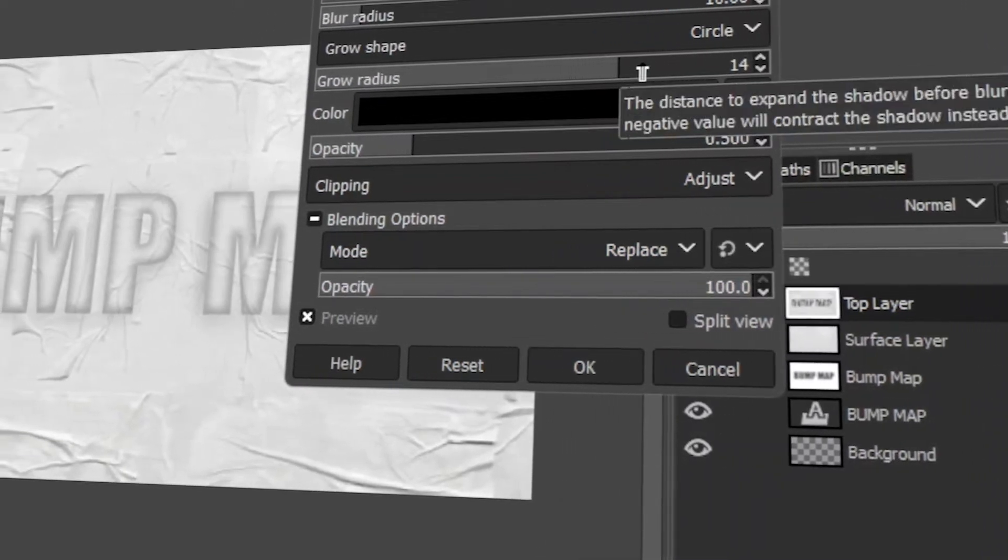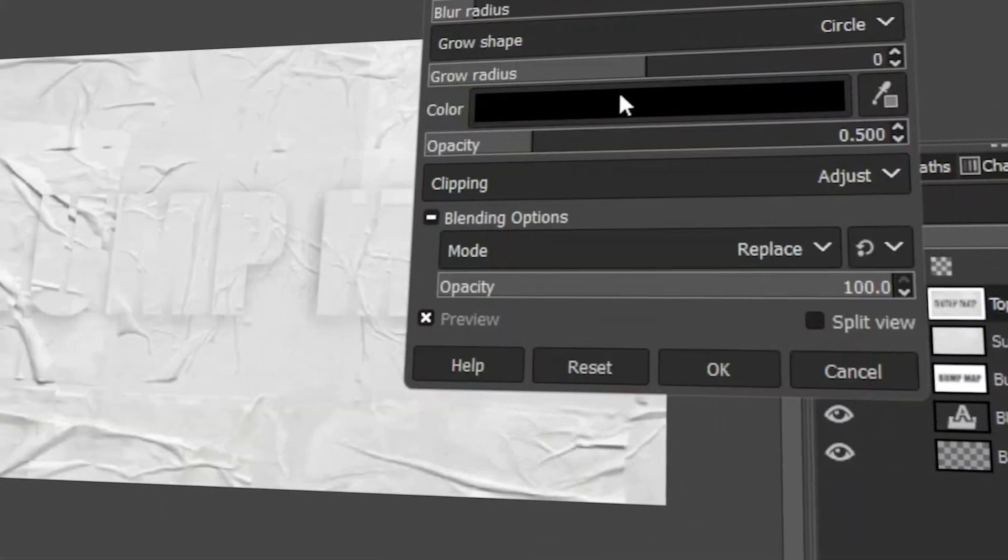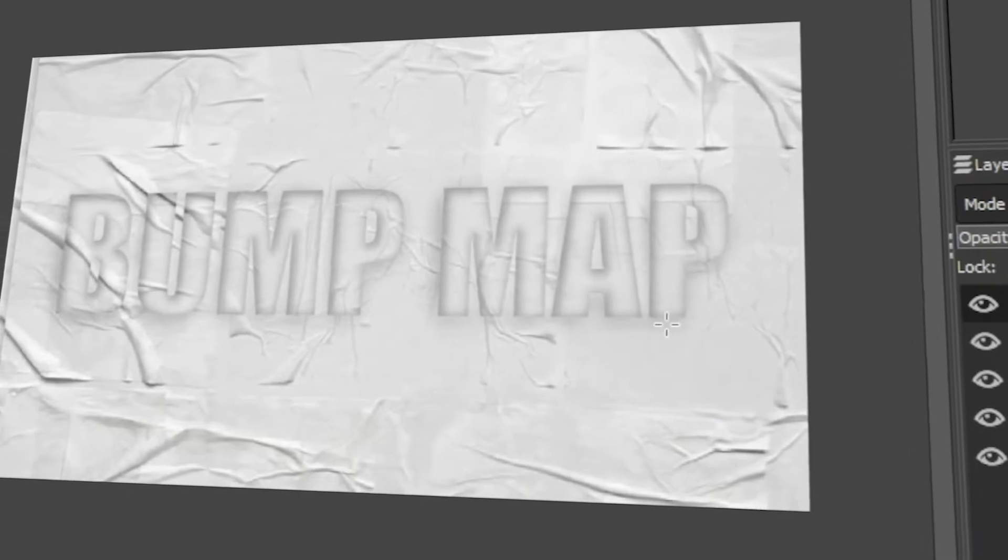In today's video, I will teach you how to create a pressed text effect using GIMP. Let's get started.